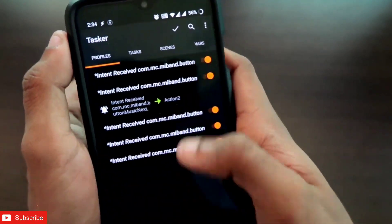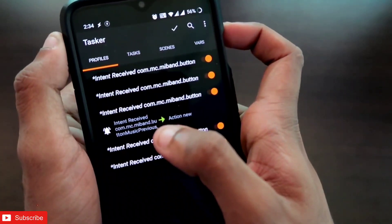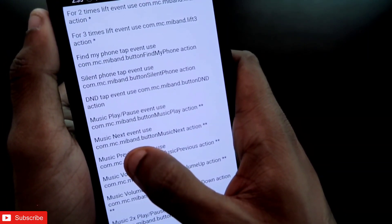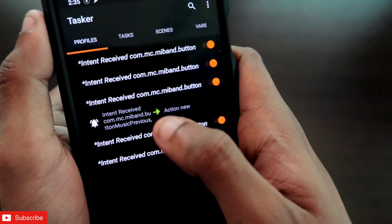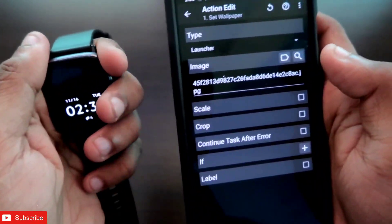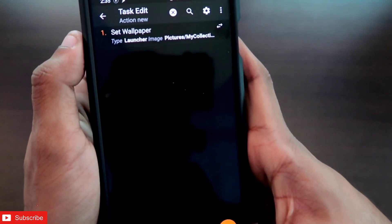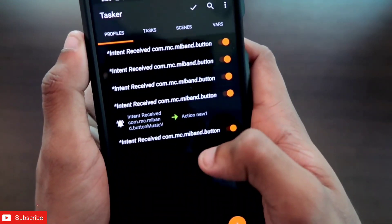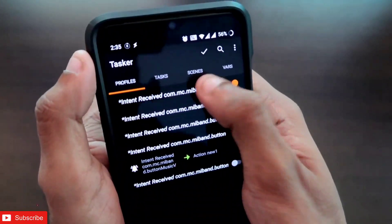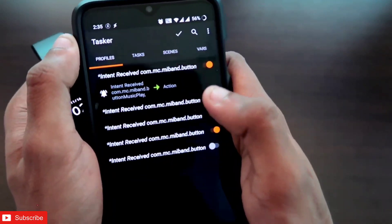Paste the Next Track intent code into the Event Edit option in Tasker, and in the action select the picture that will change when that button is pressed. For the Previous Track button, again copy and paste the corresponding intent code from the Notify app into the Tasker app, and in the action select the picture that will be changed when the Previous Track button is pressed on the MSV GTS2 Mini.